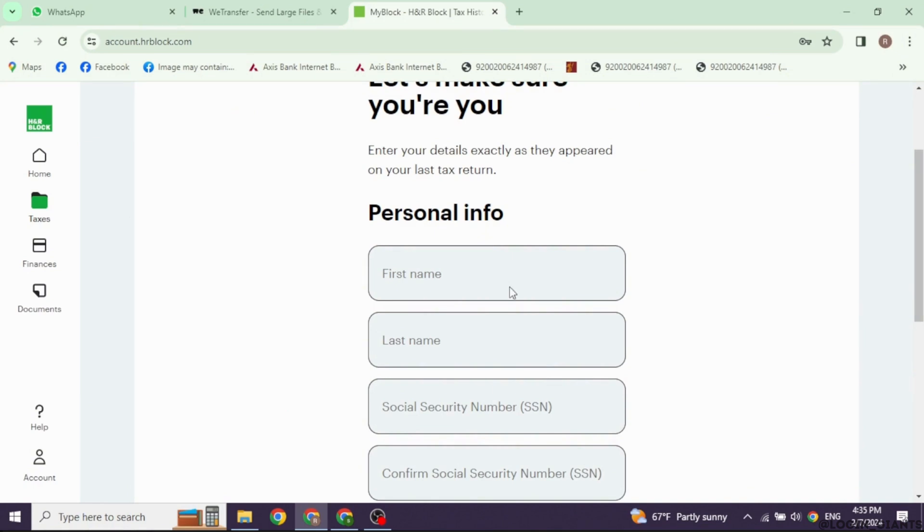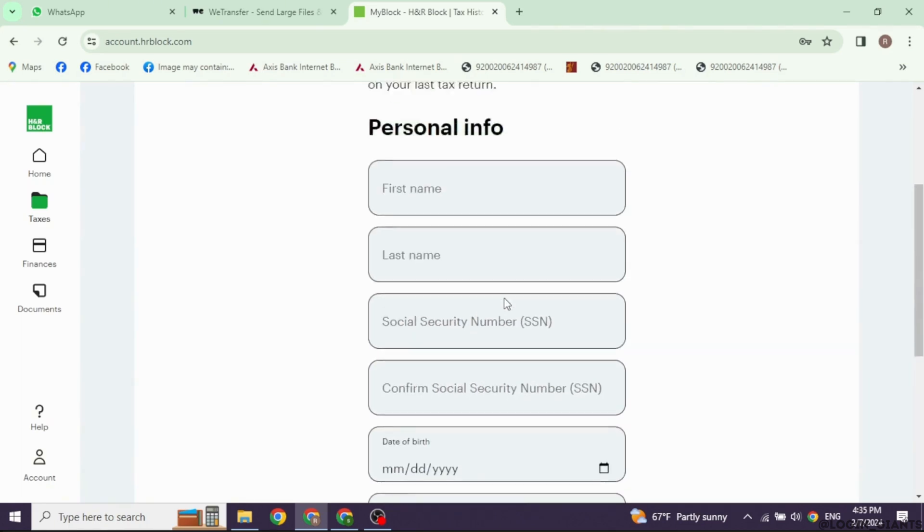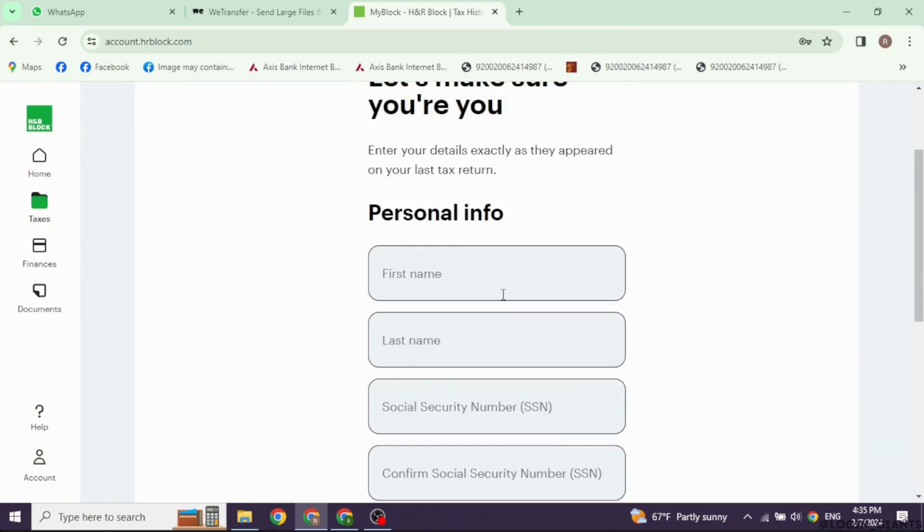Next, you will have to report your income. This includes wages from W-2 forms, self-employment income, interest, dividends, and any other income you received.